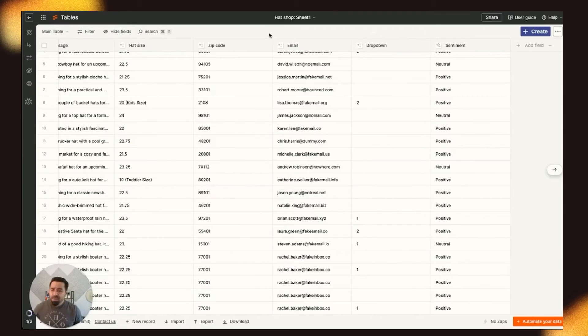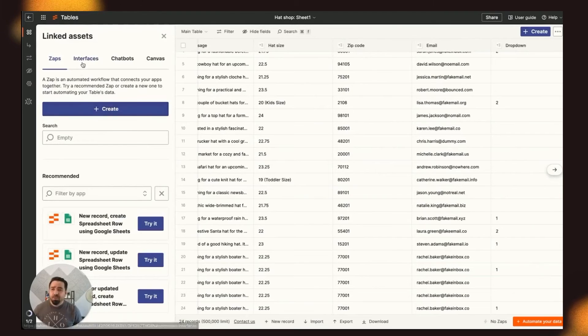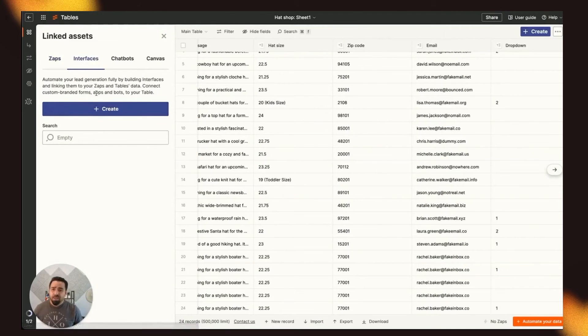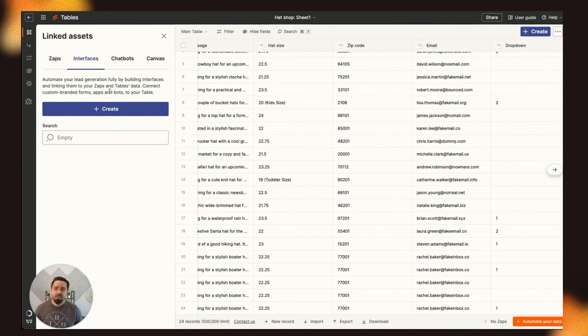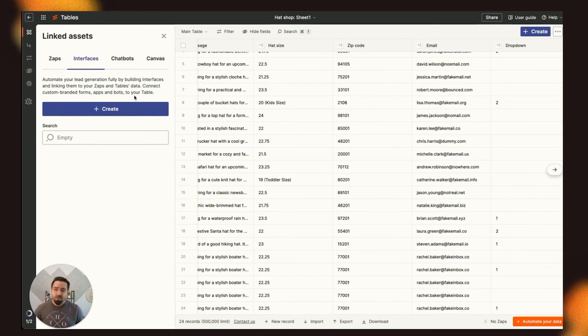A couple of other things that I would highlight is our Linked Assets tab that allow you to create a Zap from here. You can also create an interface. You can automate your lead generation by building interfaces and linking them to your Zaps and Tables data, and you can use this to create a form.